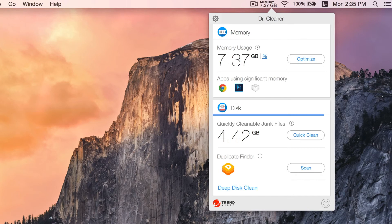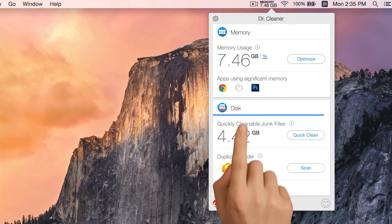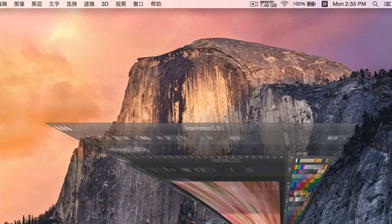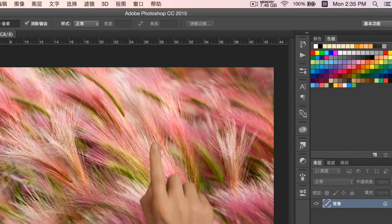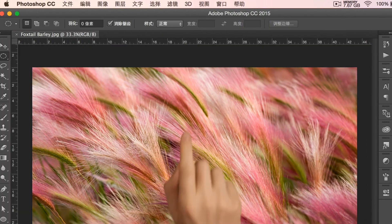You can choose to close the one you are not using for the moment. And here we can close Photoshop now because we are not using it.